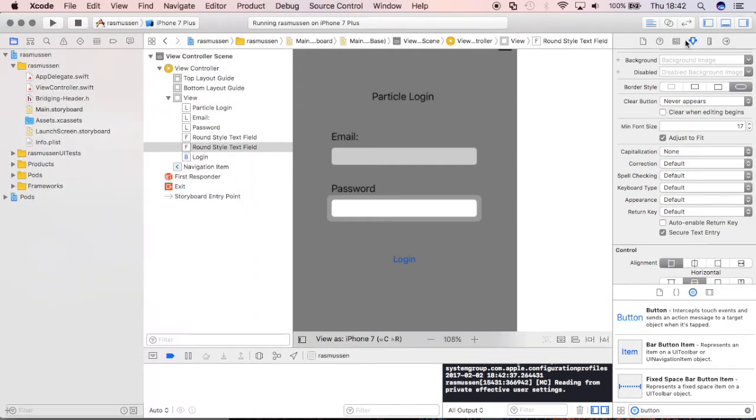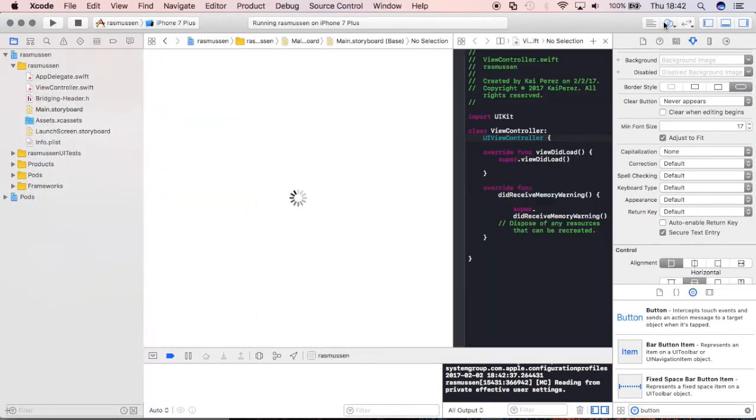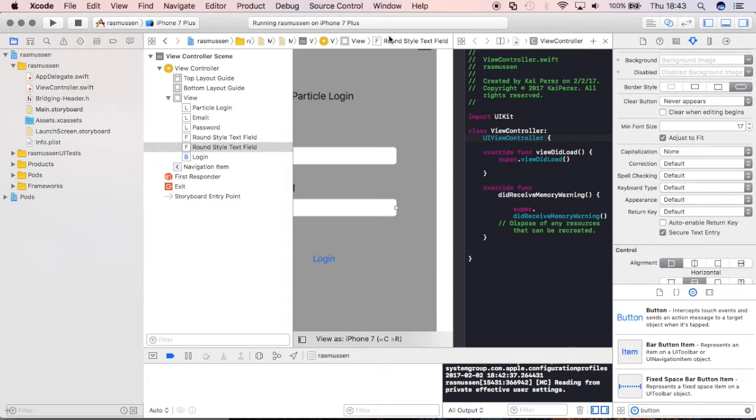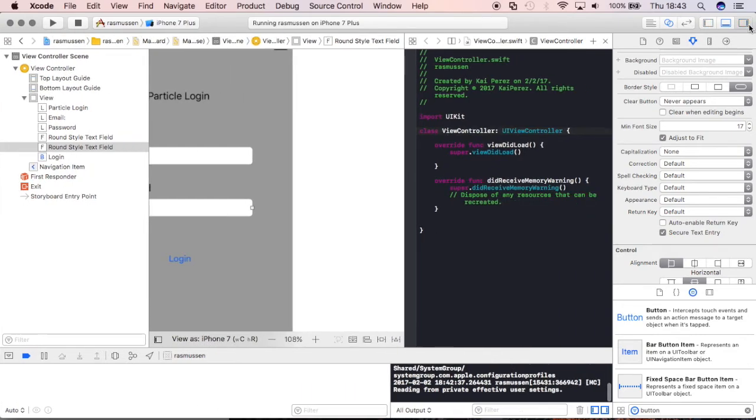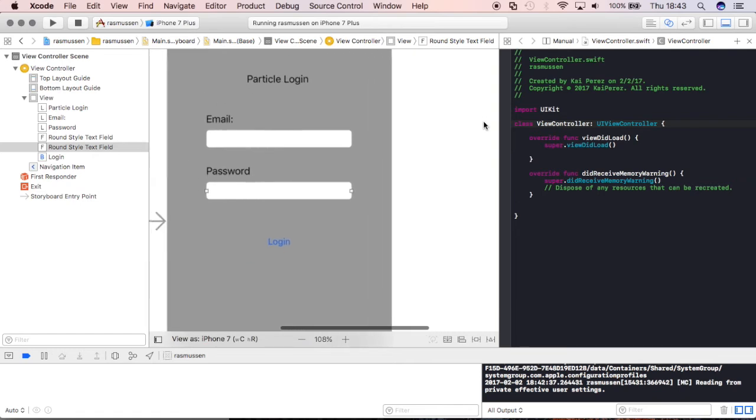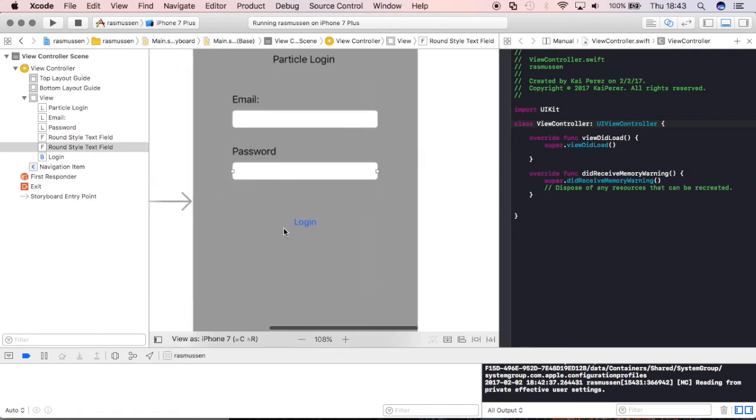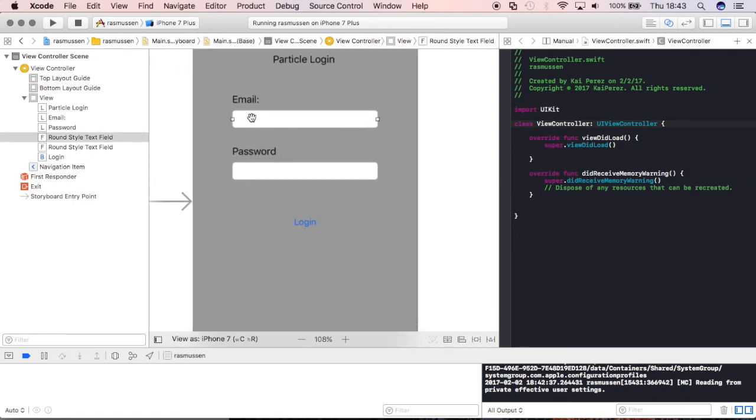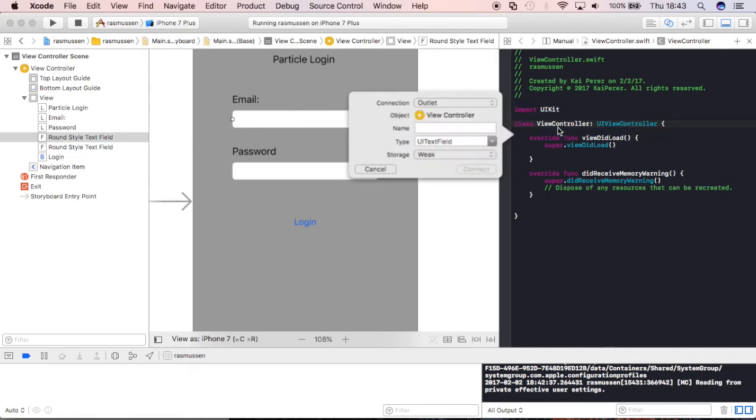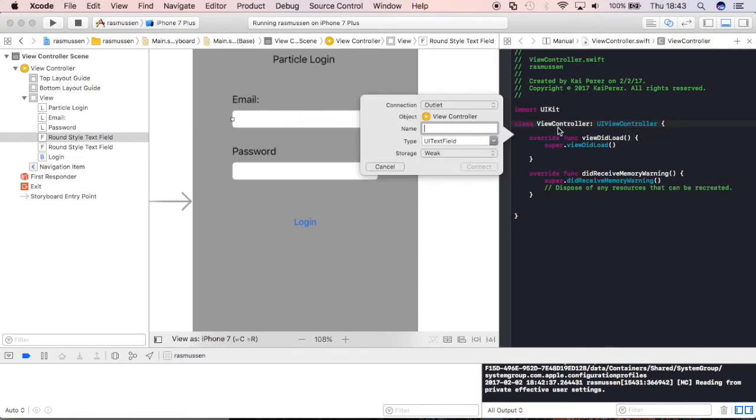Now let's go in the assistant editor and we'll start connecting those elements in the view controller to the view controller Cocoa Touch class file over here. We'll get rid of everything because I have limited real estate space so I'll toggle those panes away. I'll start by dragging and dropping these text fields into the application and I'll name them something descriptive like Email Login Text Field, connect.